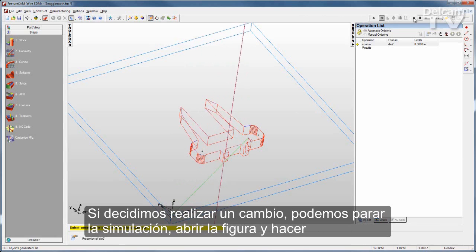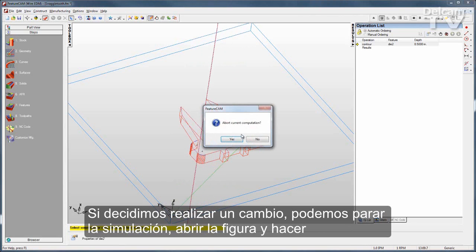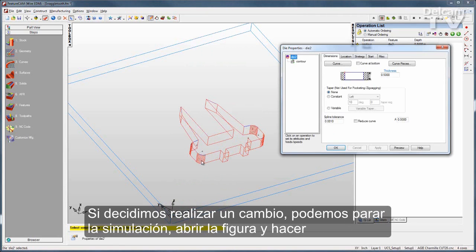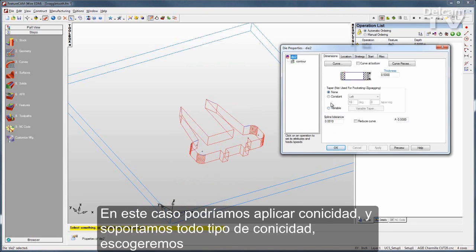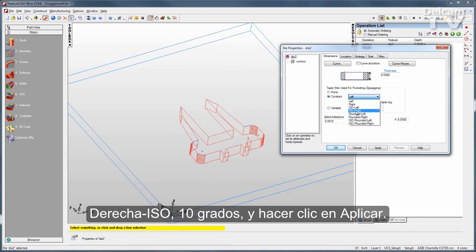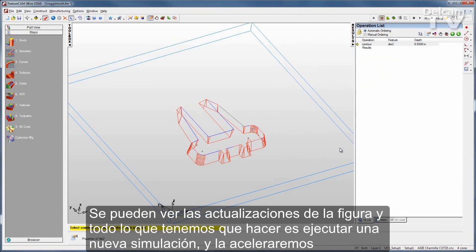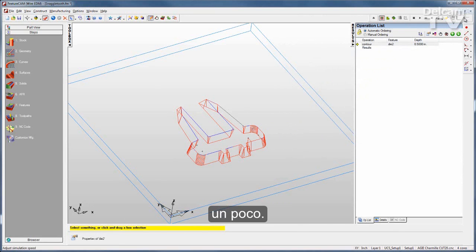If I decide I want to make a change, I can stop that simulation, open up the feature, and make whatever changes I need. In this case, I might want to apply some taper. We support all different styles of taper — I'll go with ISO right at 10 degrees and click Apply. You can see the feature updates, and all I need to do is run a new simulation.